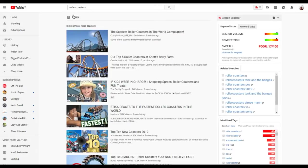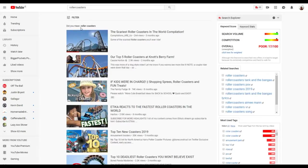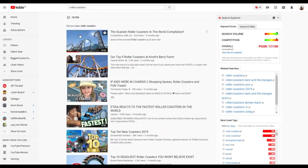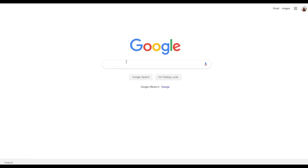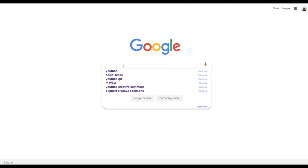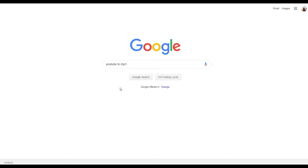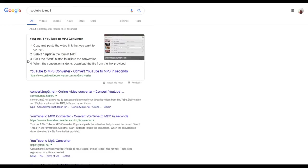Basically we've typed in roller coasters, gone to the filter, and done Creative Commons. What you can do is download these videos and use them. How you download them is using YouTube to MP4 converters. Just go into Google and type in YouTube to MP4, there's loads of converters there that you can use.